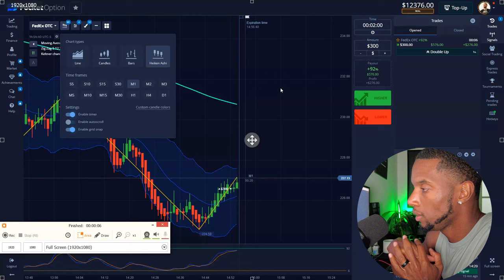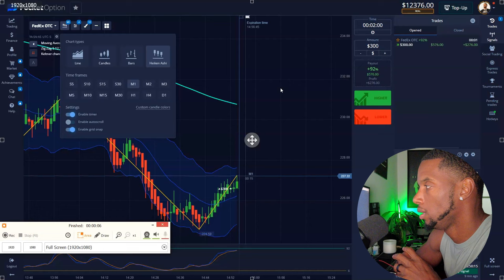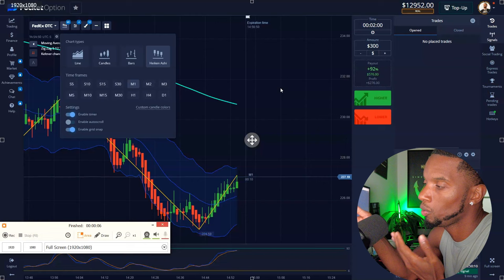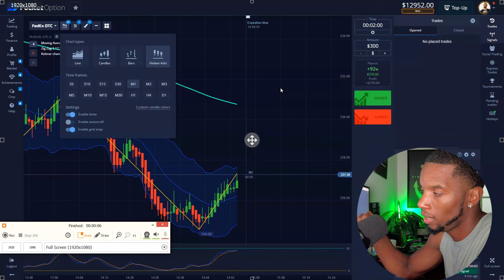This was an easy sniper, man — this was just too easy. Like, stop playing with me. We can withdraw this and go shopping. Trading is lit.